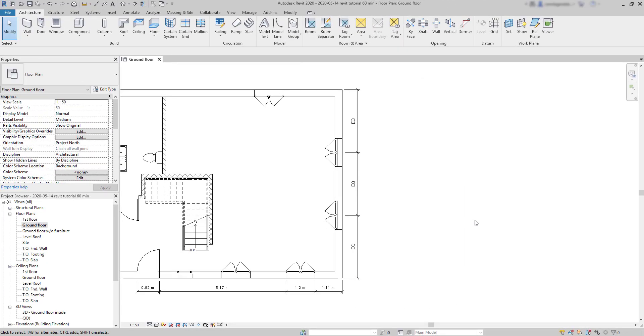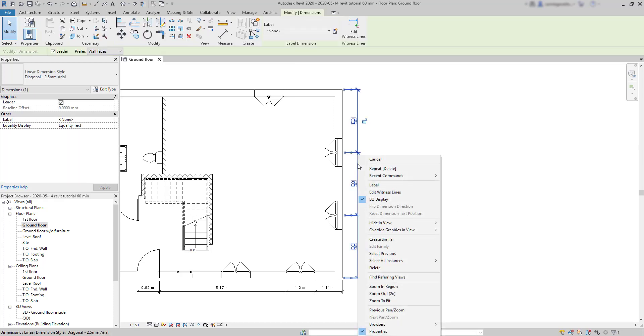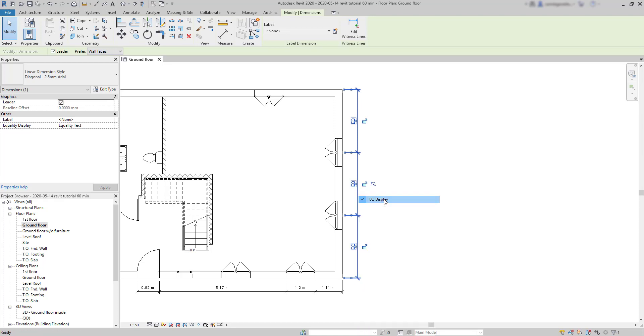OK, there is a question you can ask yourself. If the EQ symbol is displayed, how can we know the length of these dimensions? If you click on the dimension, then click with the right button, you can see a tick here on EQ display. If you uncheck it, the values are displayed now, however, they are still in equality constraint mode. We know that because the EQ symbol is there without the cross on it.